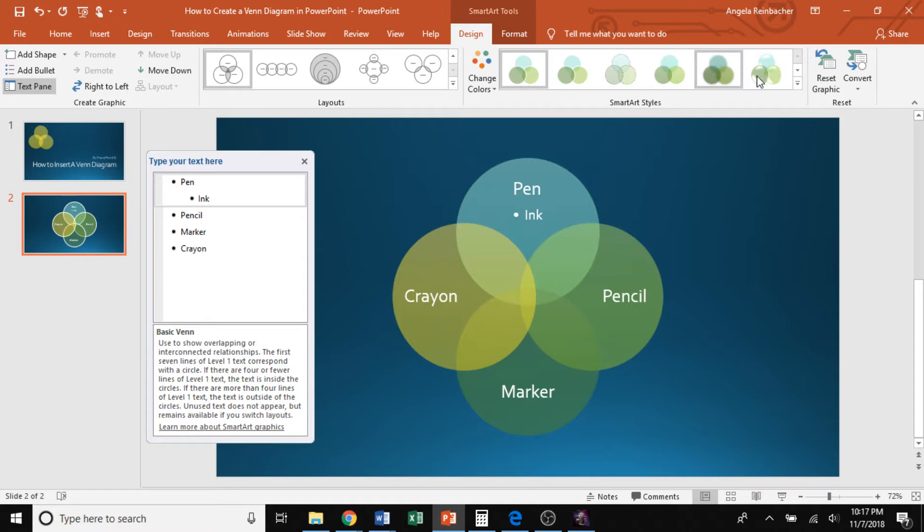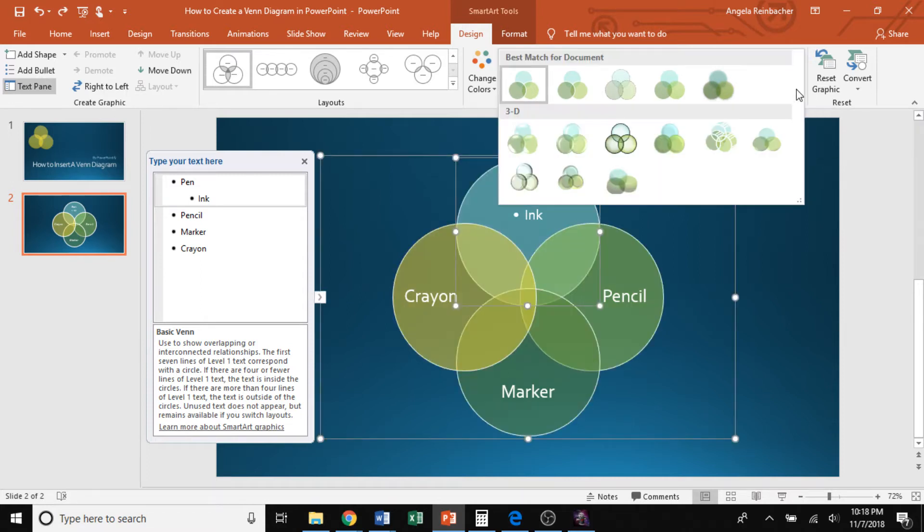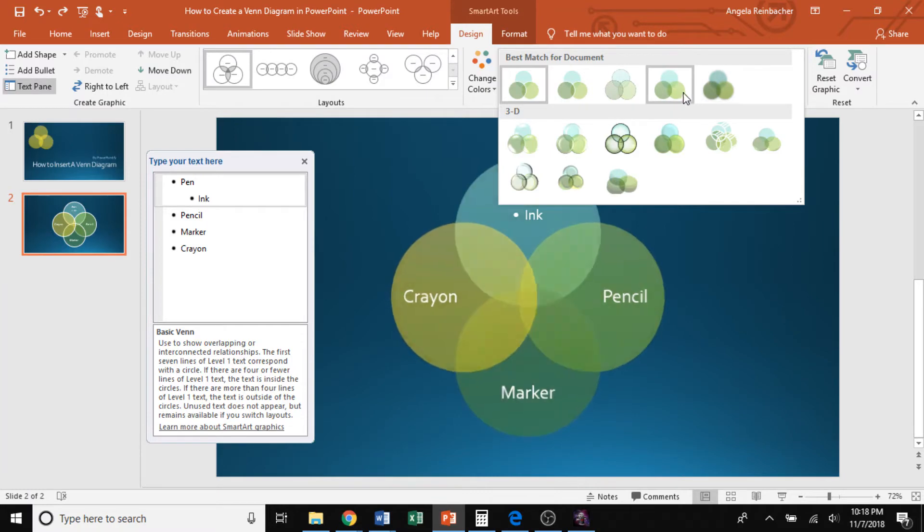You can also select the down arrow, which will show you more options that you can change your diagram to. So we will choose this moderate effect up here.